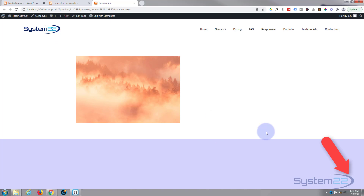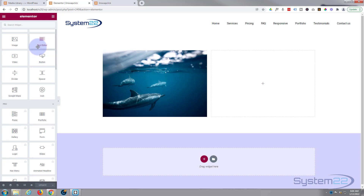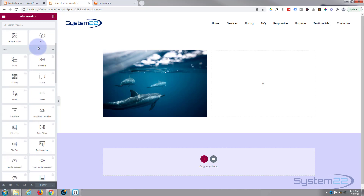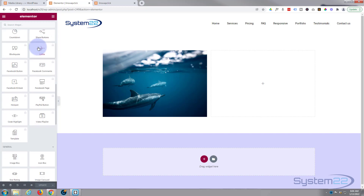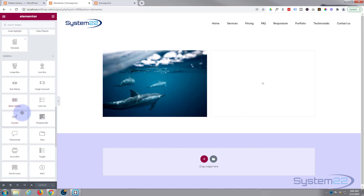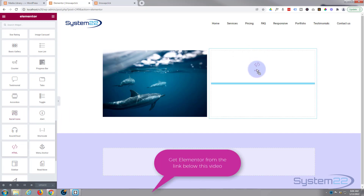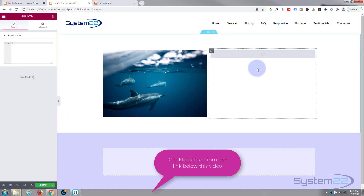I've got a page open with the Elementor builder. We'll start from scratch. I'm going to use a code module for this, and this will work perfectly with the free and the pro version. You can check out either from my affiliate link down below. I'm rolling down to the general widgets, looking for an HTML widget — this would probably work just as well with the text module, but I'm going to use a code widget for it.